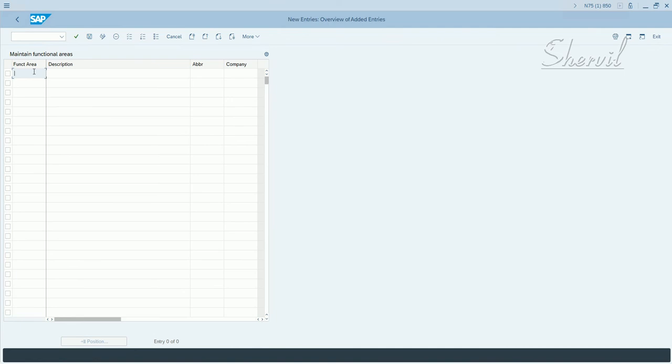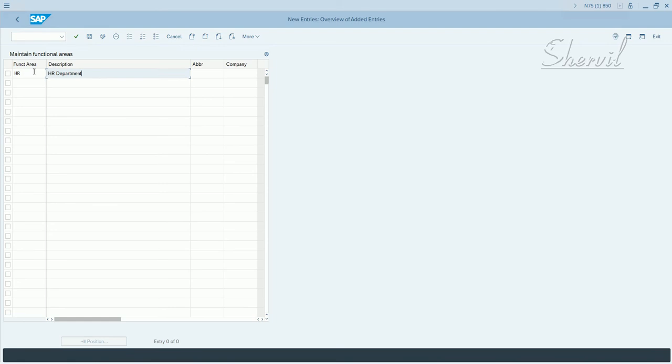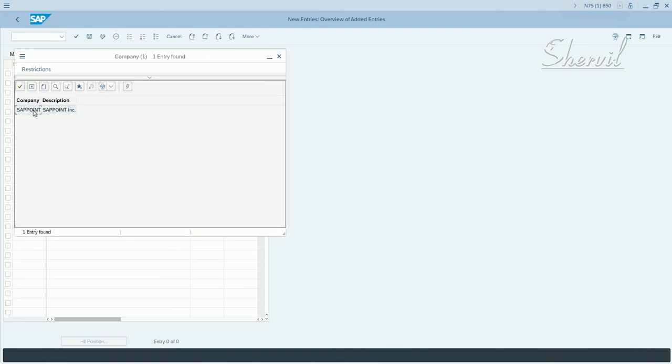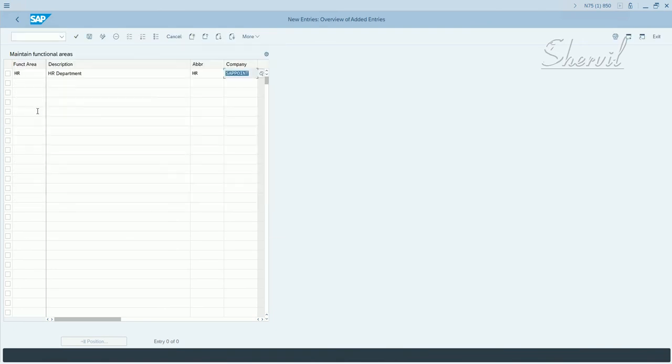Let's click on maintain functional area, click on new entries. Let's say HR, let's say HR department.